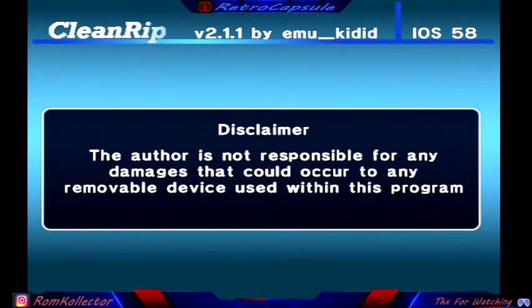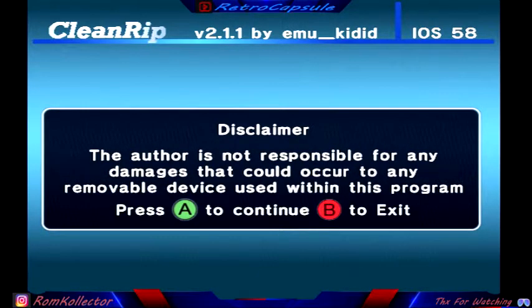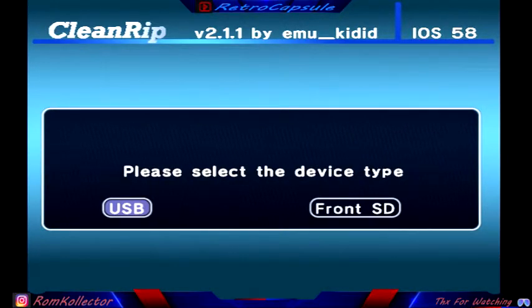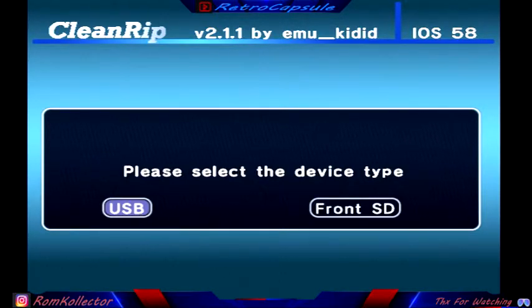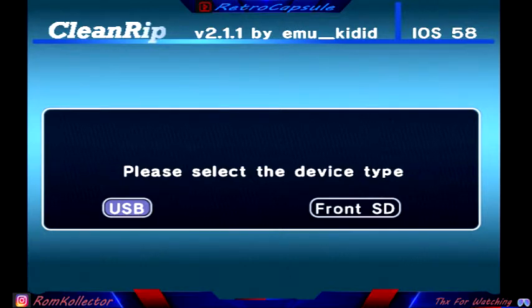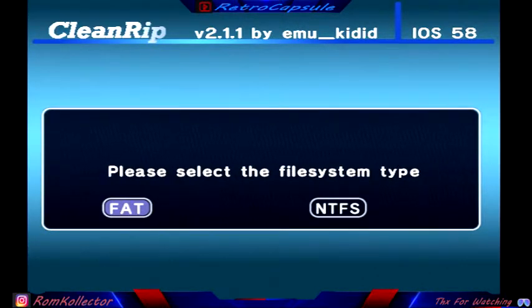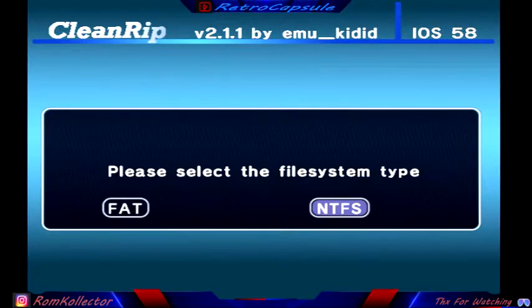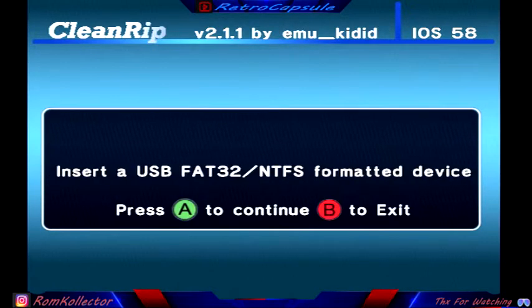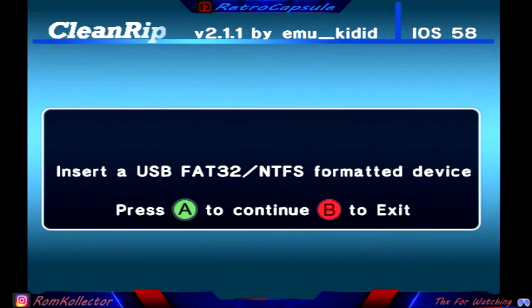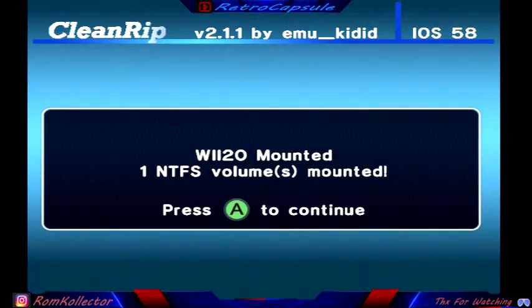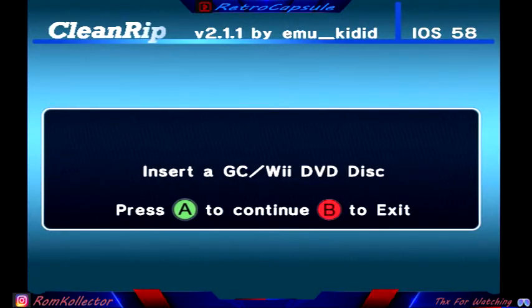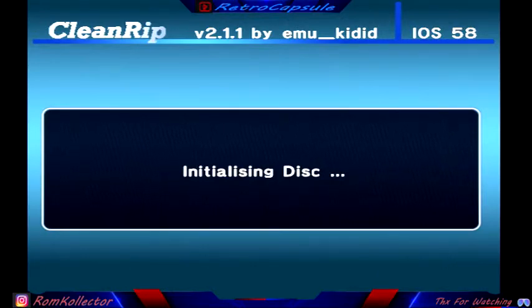You cannot format it to FAT32 or anything else or exFAT, it has to be NTFS. I'll show you here. It's gonna tell you this, you're gonna continue, press A. Then it's gonna ask you where are you gonna copy it to. You're always gonna copy it to USB. It's kinda impossible to do it in the front SD. Then NTFS, that's the file we formatted the 8 gig stick that I put in the back.